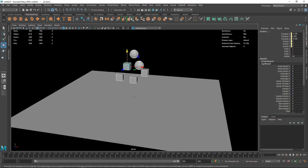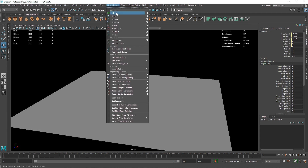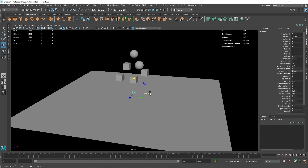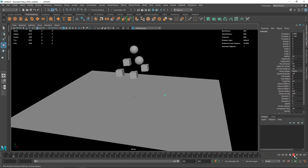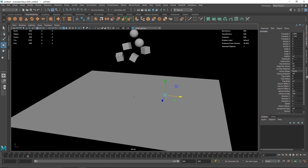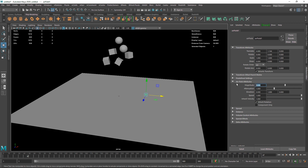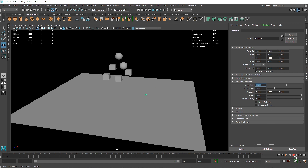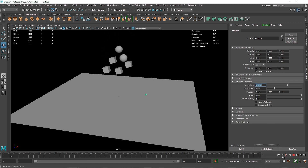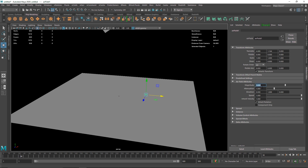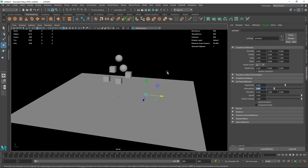I'm going to select all of these, go to Fields and Solver, and select Air. Air basically simulates a simple airflow. If I play this now, you can see everything goes up. In the Attribute Editor you can see Magnitude, which is the strength of your overall air. If I make this something like 10, it goes much faster. I'll keep this at 5 for now. Then you have Attenuation, which means the farther the object goes, the slower the effect of the air gets.